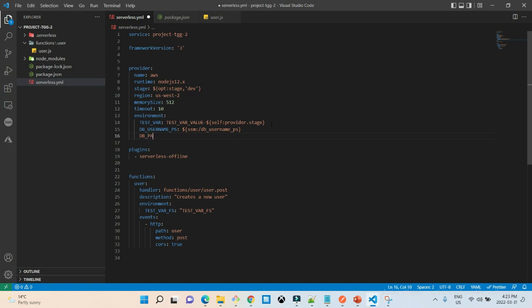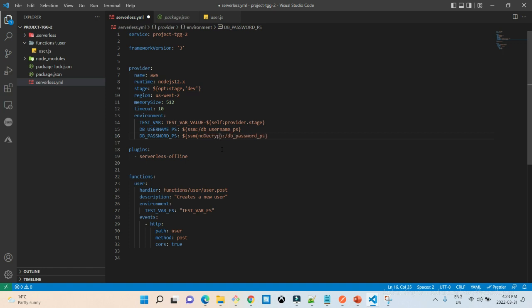We are also going to fetch the DB password. Again using the SSM keyword and the path '/DB_password_PS'. By default, when we fetch a secure string secret, the password value will be decrypted. If you do not want it decrypted, you can pass the 'no_decrypt' keyword, and the encrypted value stored in Parameter Store will be set as the environment variable value. In this case, we want it decrypted.